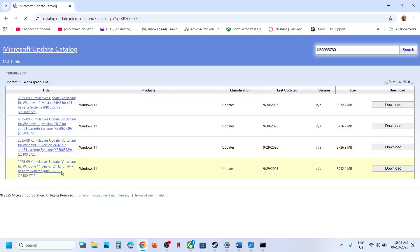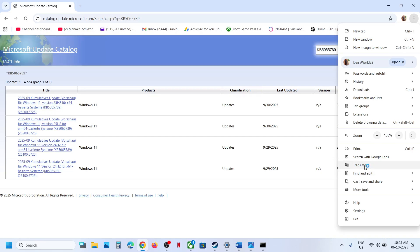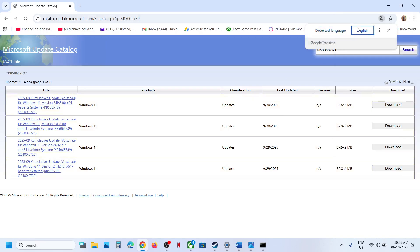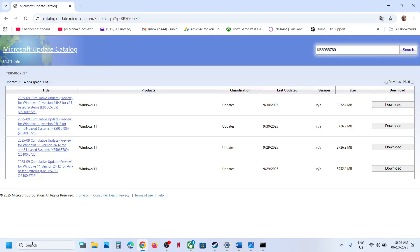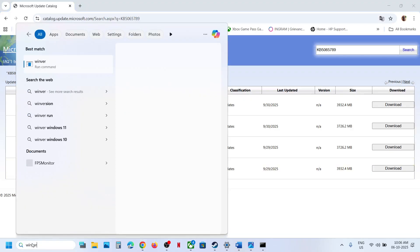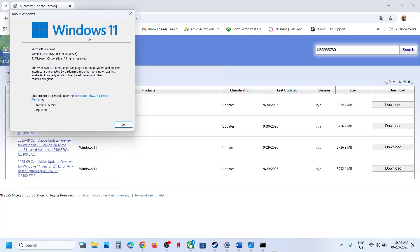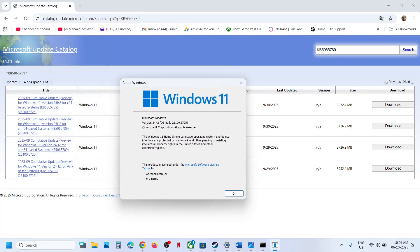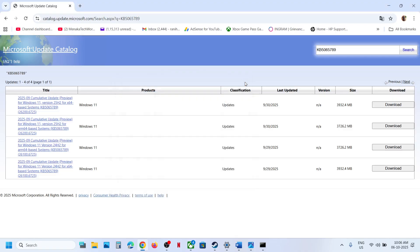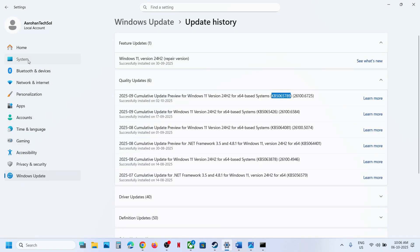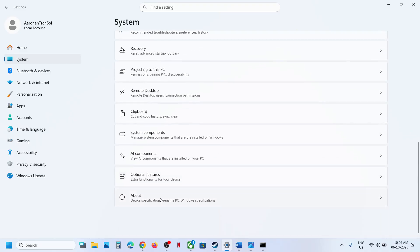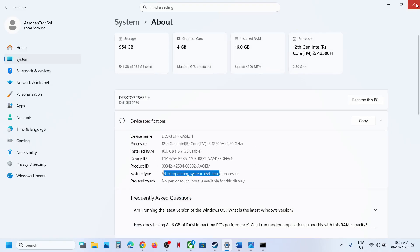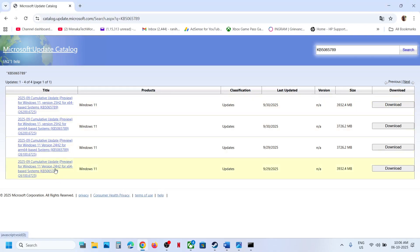On the results page, please ignore the language column. To find the right version for your system, type 'winver' in the Windows search box and run the command. Here you can see the version — in my case it is Version 24H2. Also go to System > About to check if you have a 64-bit operating system.